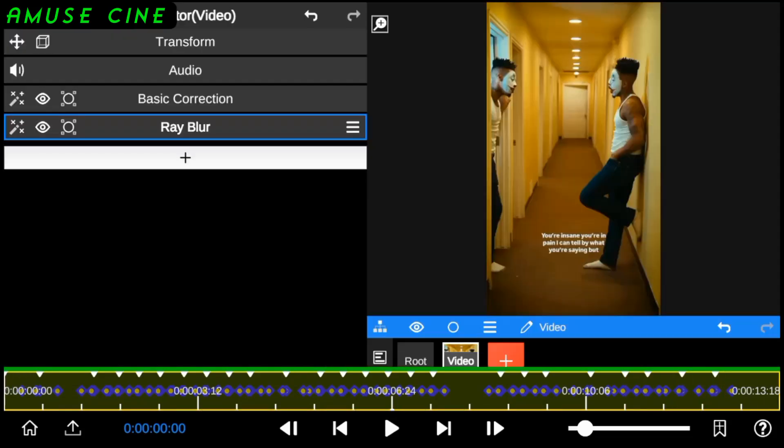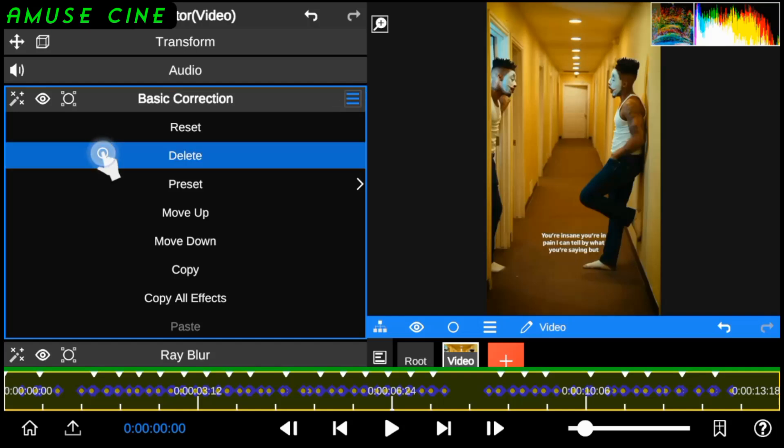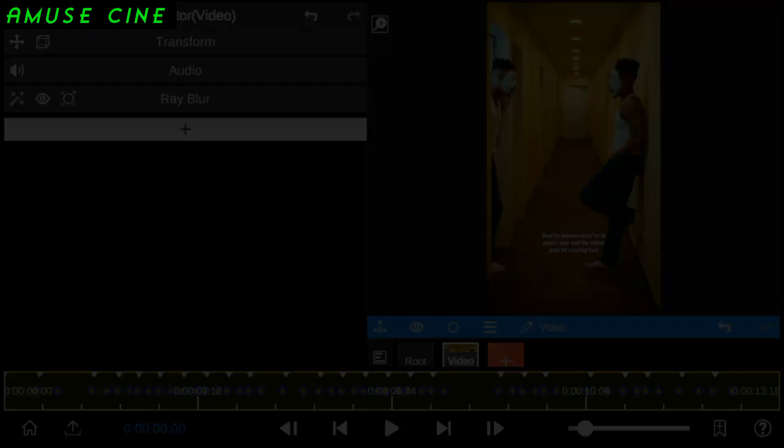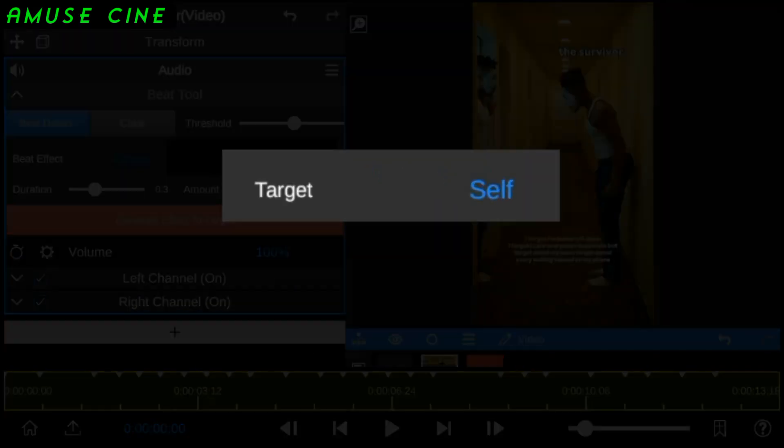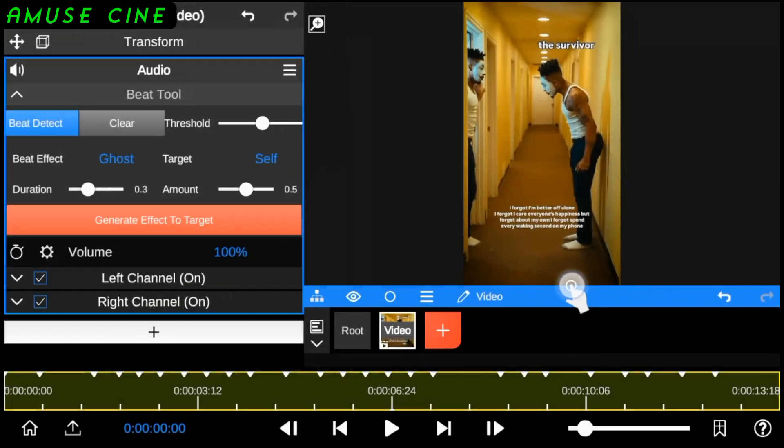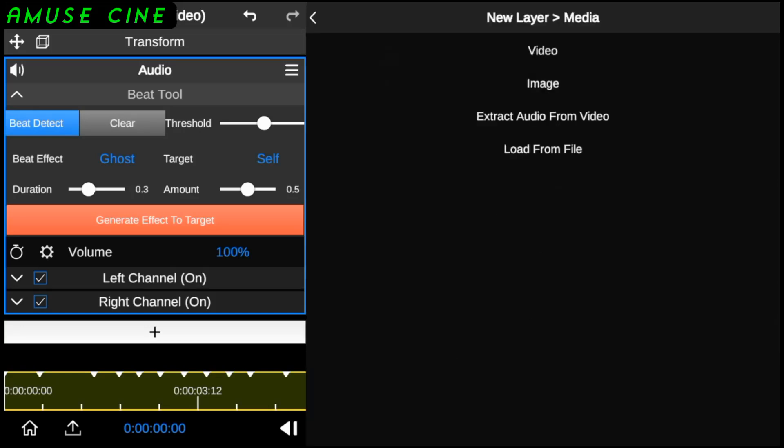So, I'm going to delete these effects and show you something amazing you can also try. Now, I'm going to explain the function of the target feature, but first I'll add an image layer to the timeline.